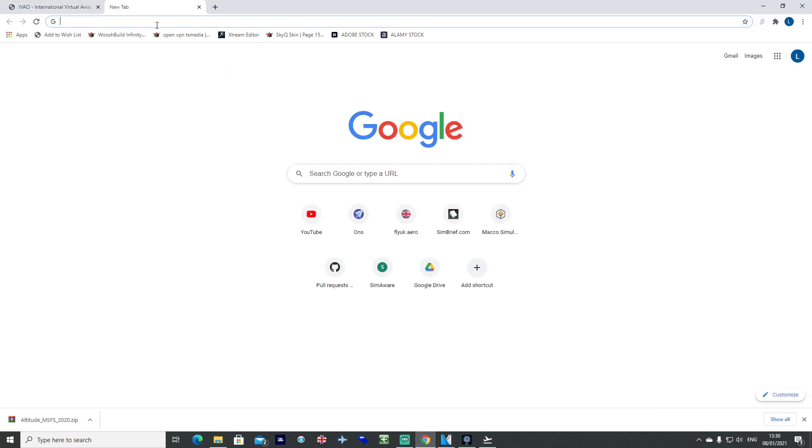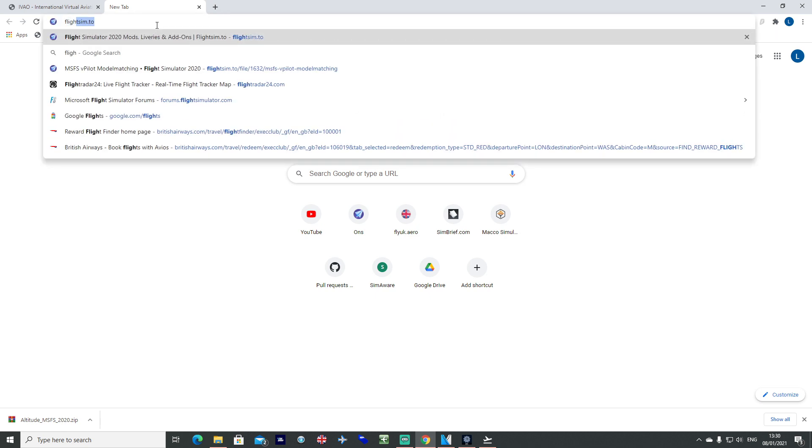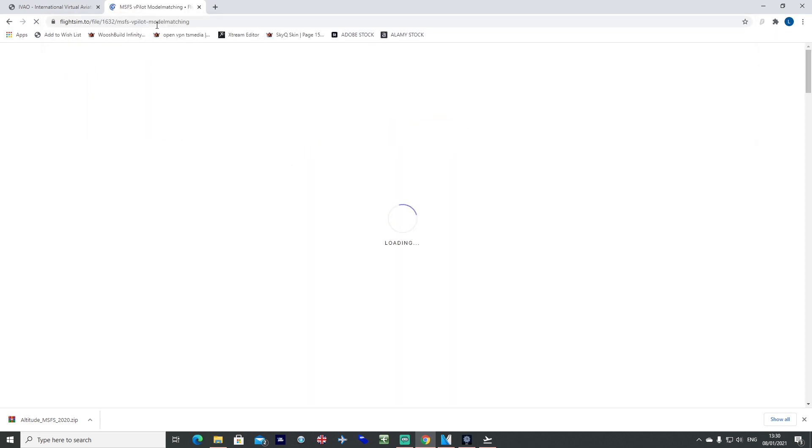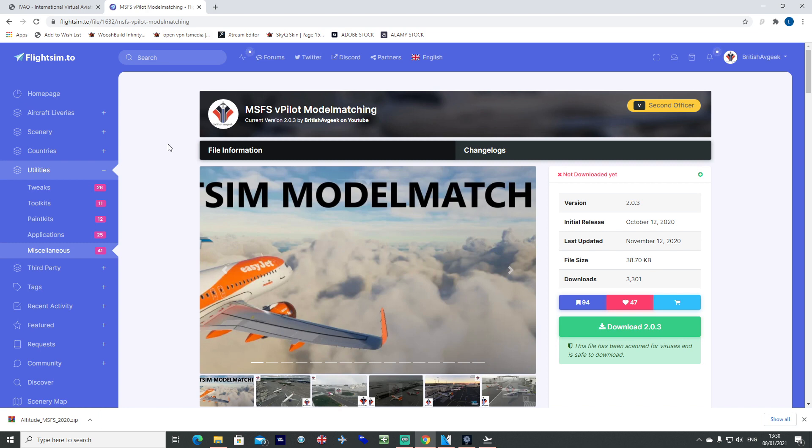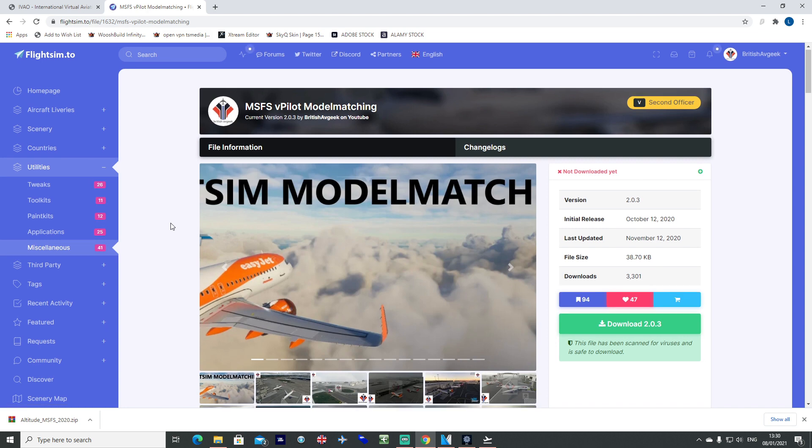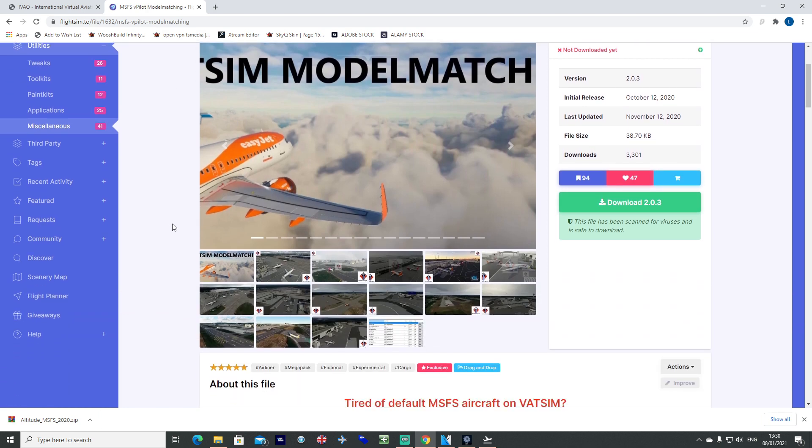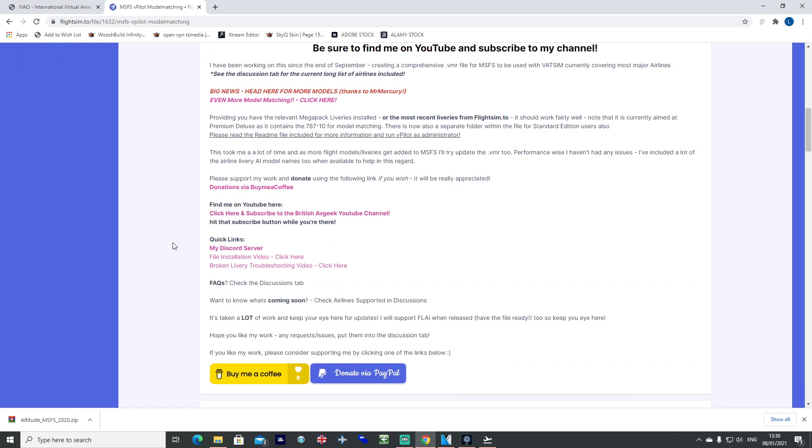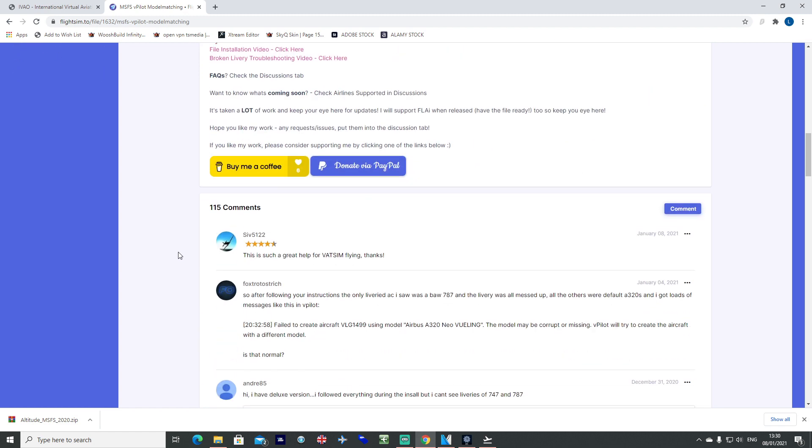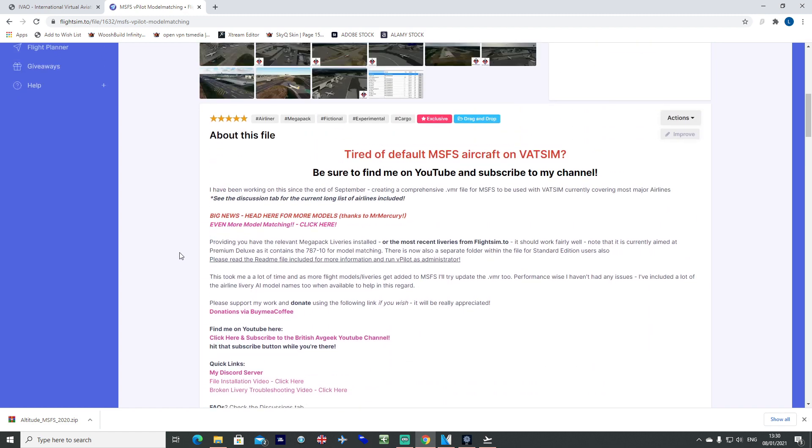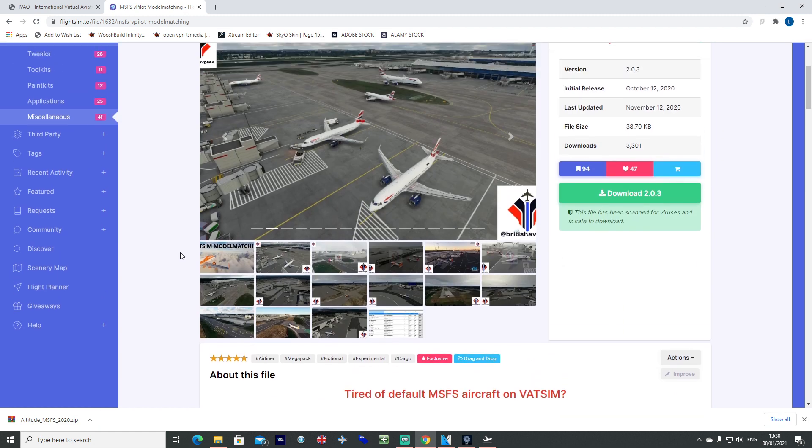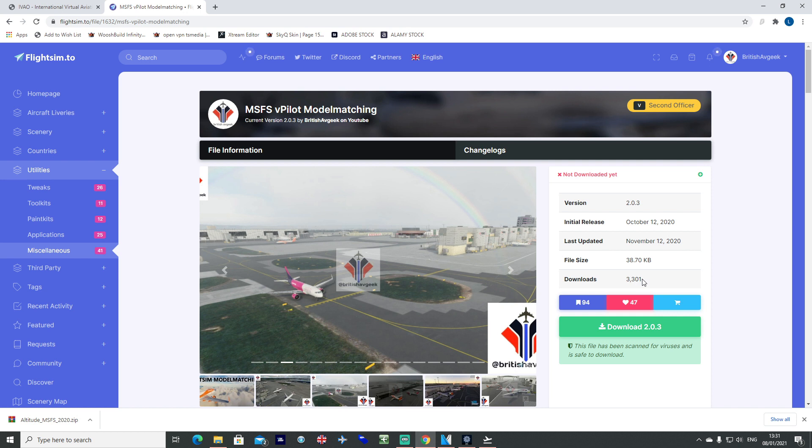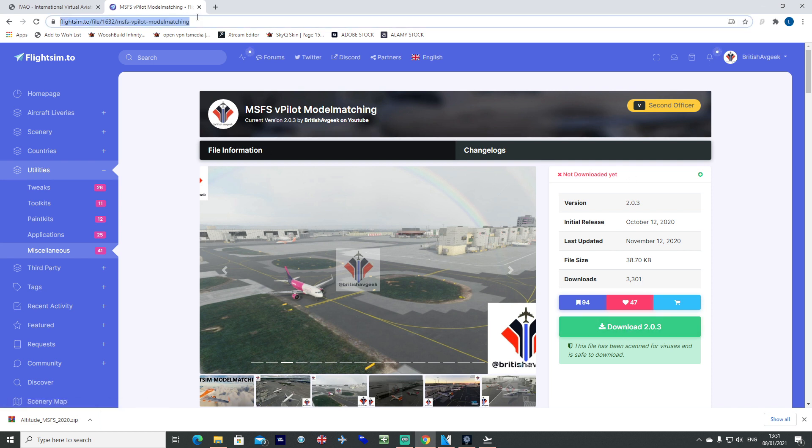Also while that's all going on in the background, you can go to flightsim.to and search for model matching and download my model matching tool. It's not been updated for a long time, but I'll actually be showing people how to edit this yourself. It's quite important to be able to change the file to your own needs. Go ahead and hit download, and then you'll get that zip folder.